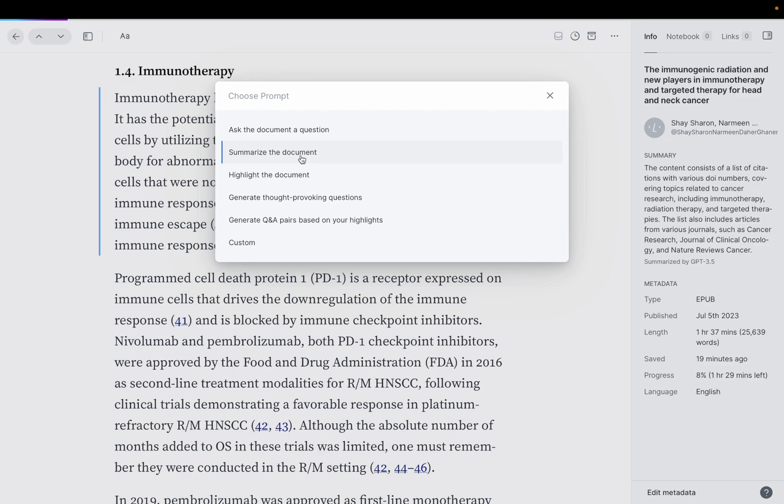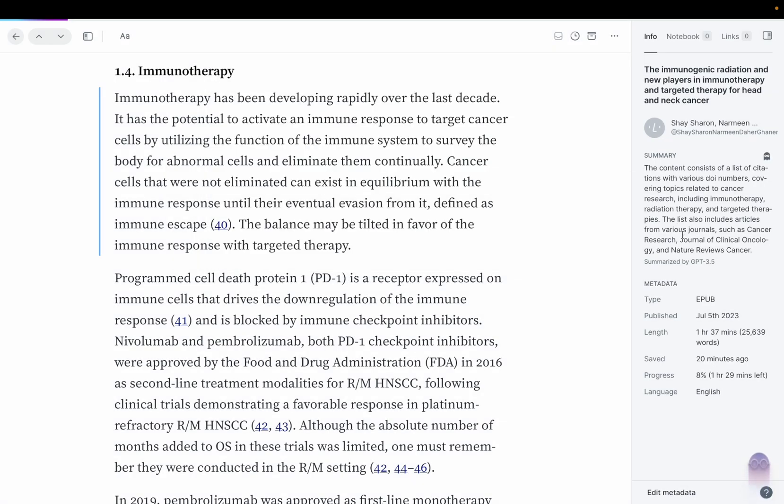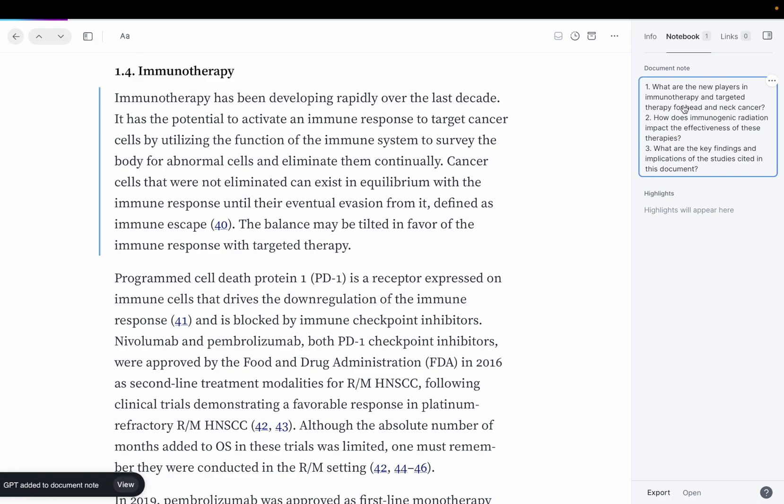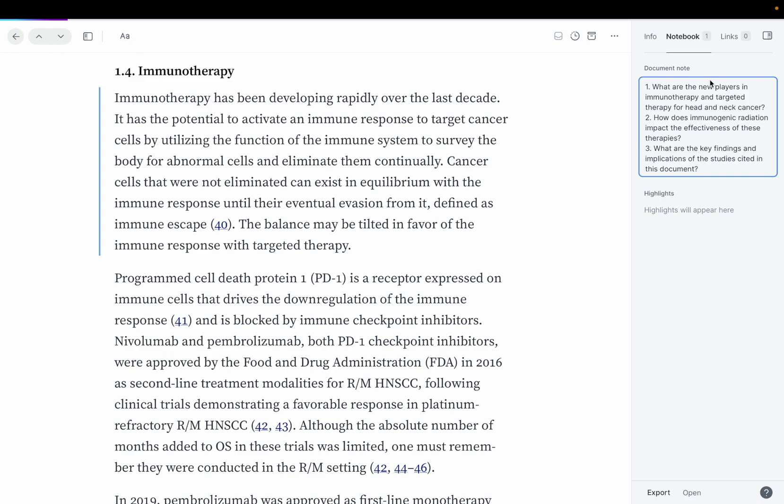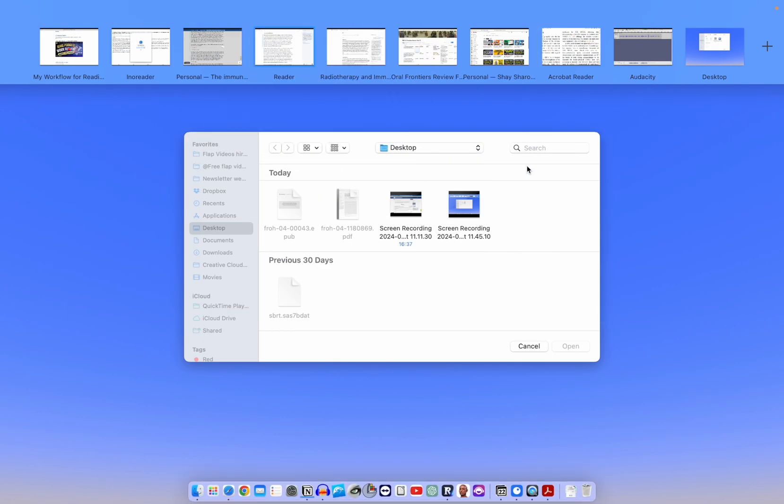I can also summarize the document. I can also generate thought-provoking questions. What are the new players in immunotherapy, in targeted therapy for head and neck cancer? How does immunogenic radiation impact the effectiveness? So we're not going to all the details of this document. But this is a great, wonderful tool for lab meetings, for sitting with your students, with your colleagues, because it will generate AI responses, AI questions based on the information you provided. So this is something, as a scientist, I can rely on. I never use AI to write stuff. And in the link down below, I also have a guide and description on how I use AI for research. I use it for summarization, for generating questions. I'm not using AI to replace me as the innovator. I want to have the novelty. I don't want the average responses of ChatGPT.